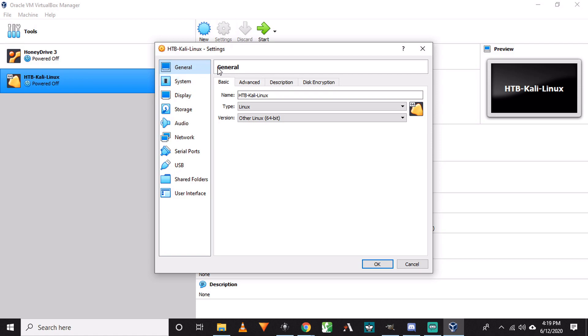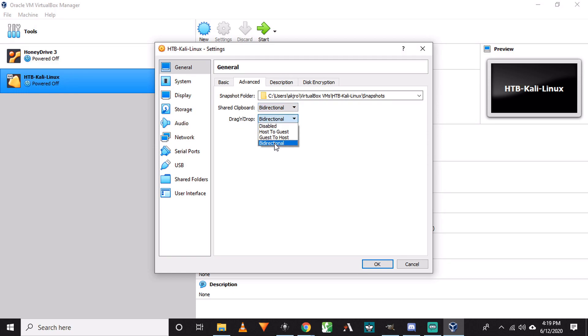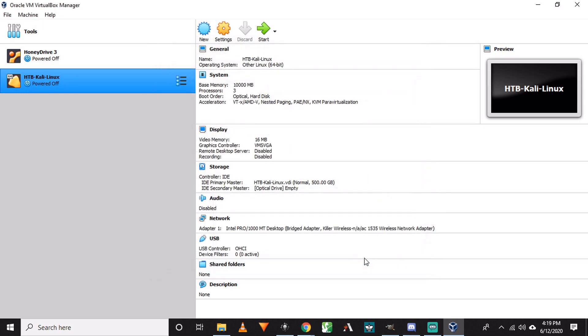It's under general, advanced, shared clipboard. We want this to be bidirectional. And drag and drop also set this to bidirectional. Click OK. The settings will apply. And now the next time you launch your Kali Linux VirtualBox, you will be able to copy and paste things from your main computer into Kali Linux and vice versa, as well as drag and drop folders to and from your Kali Linux machine and your main desktop.